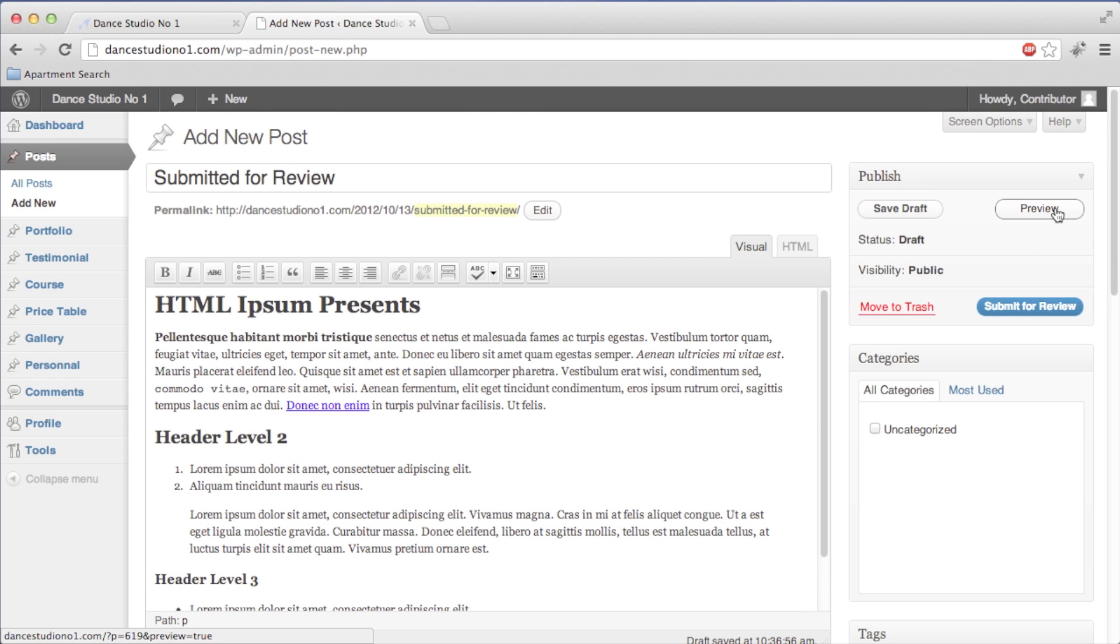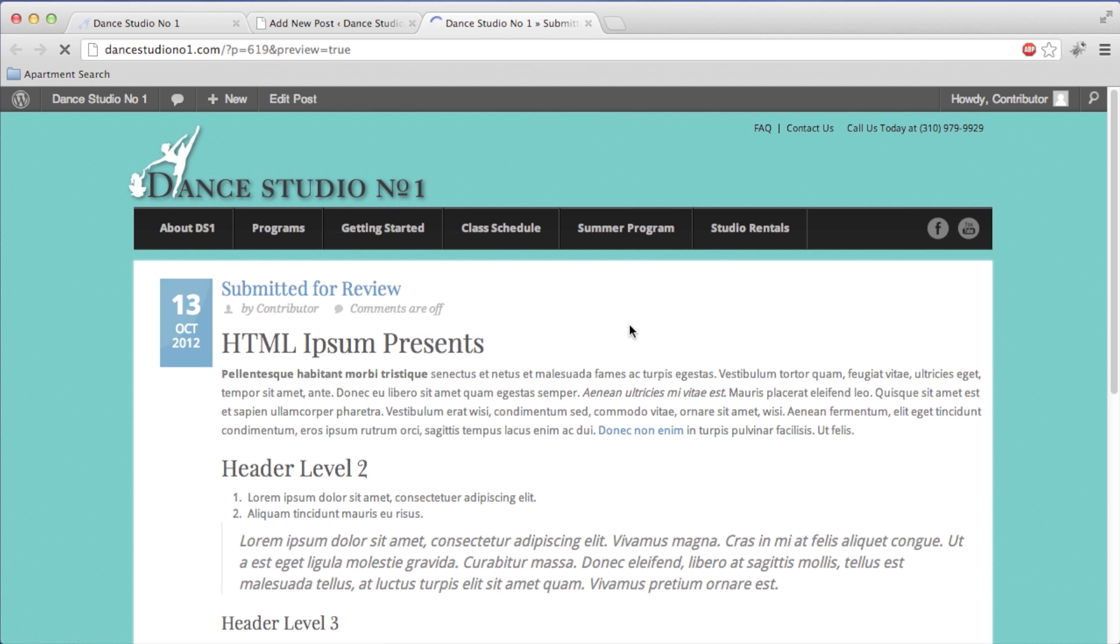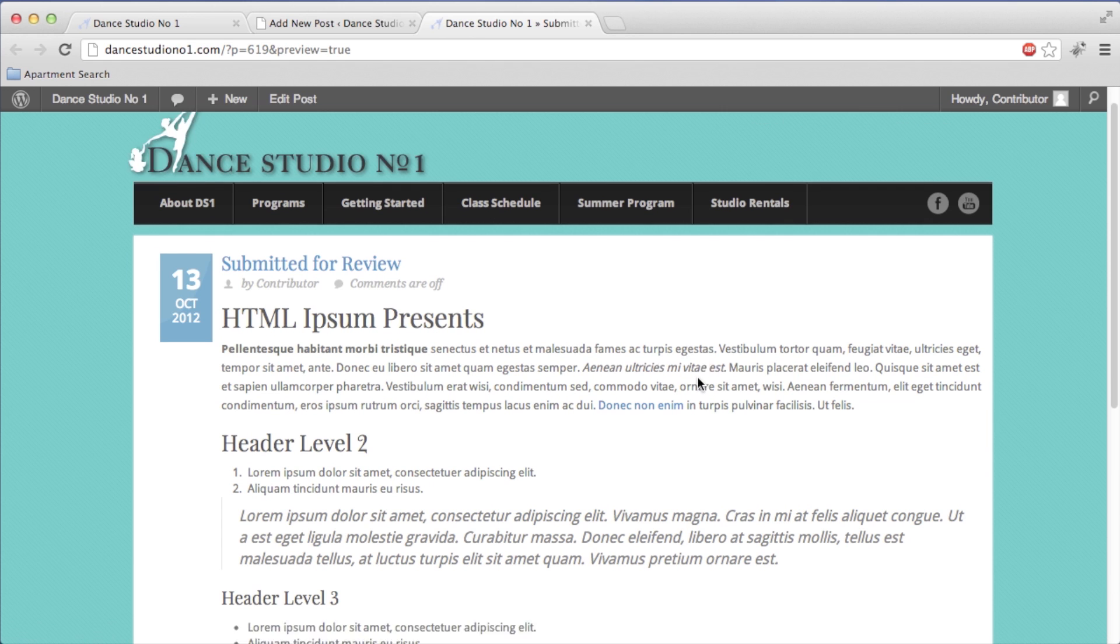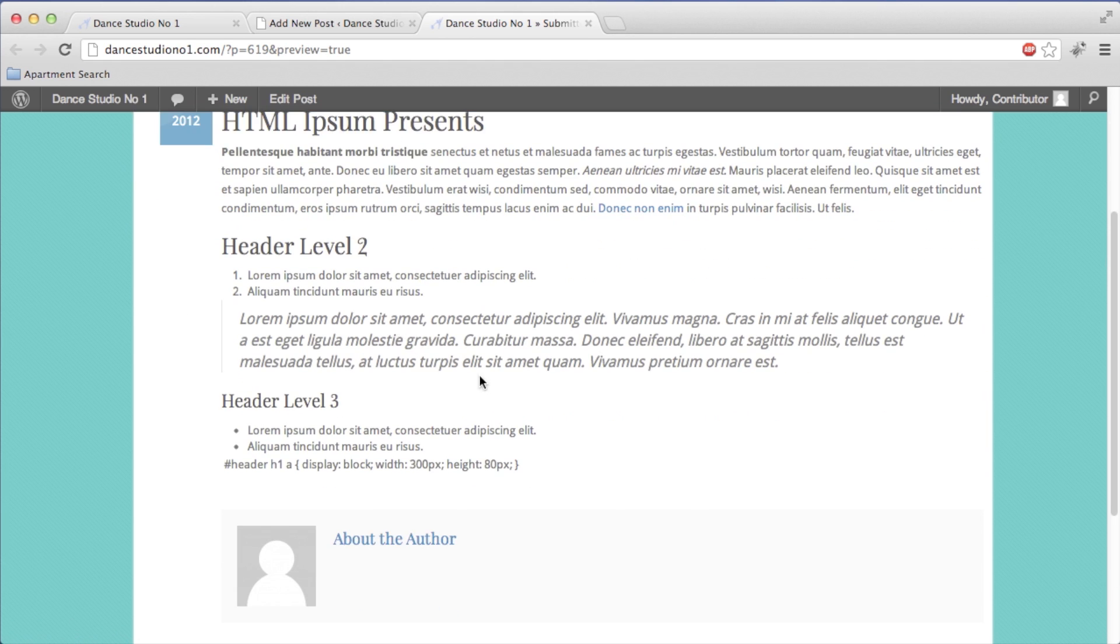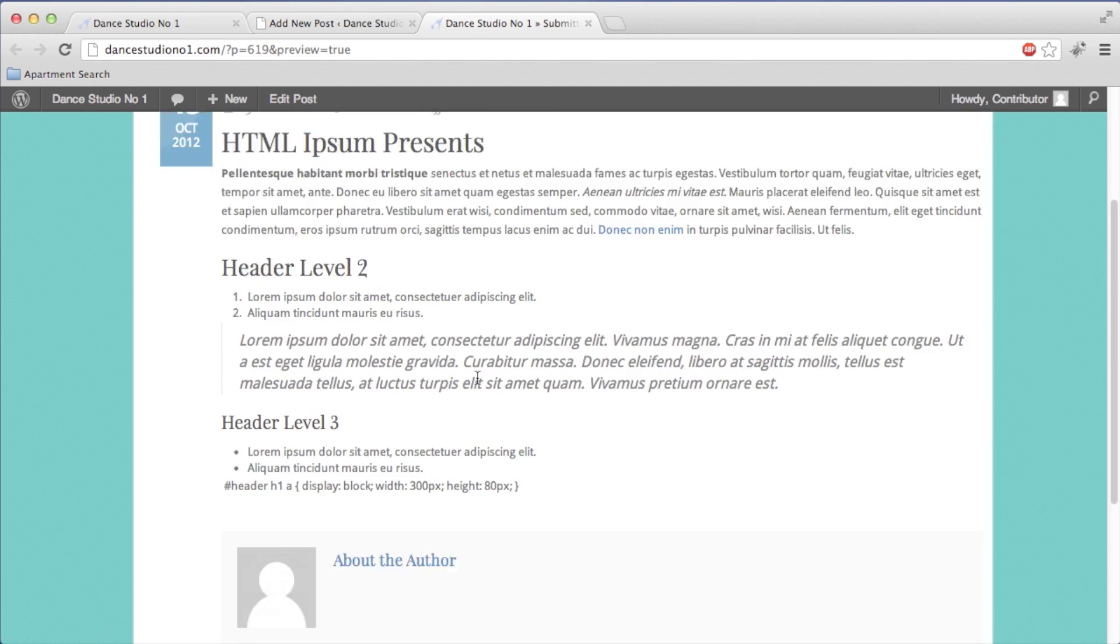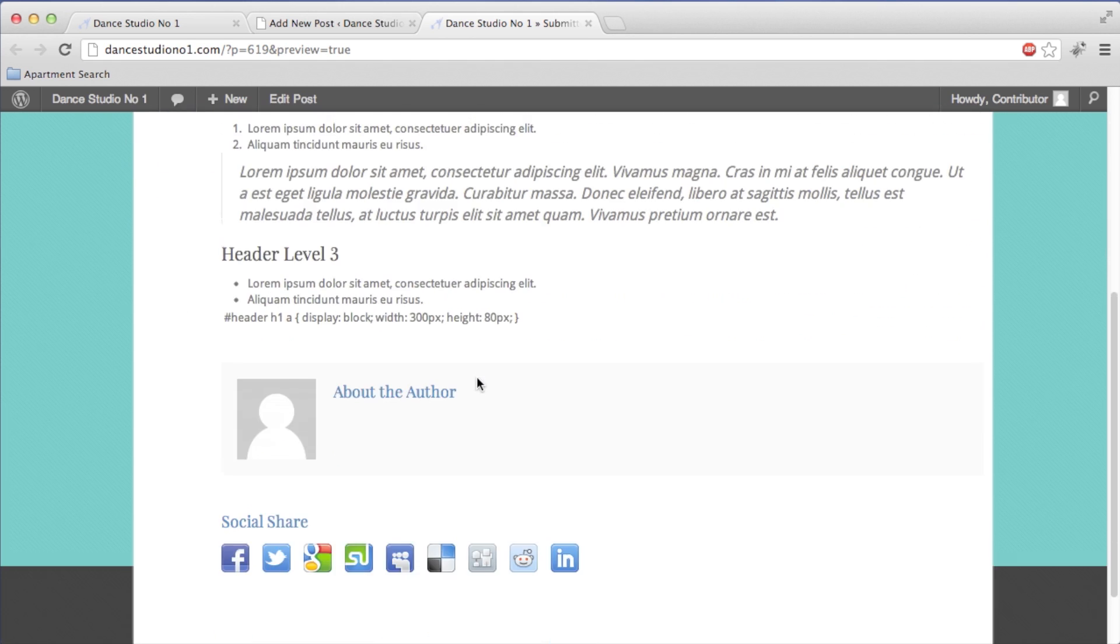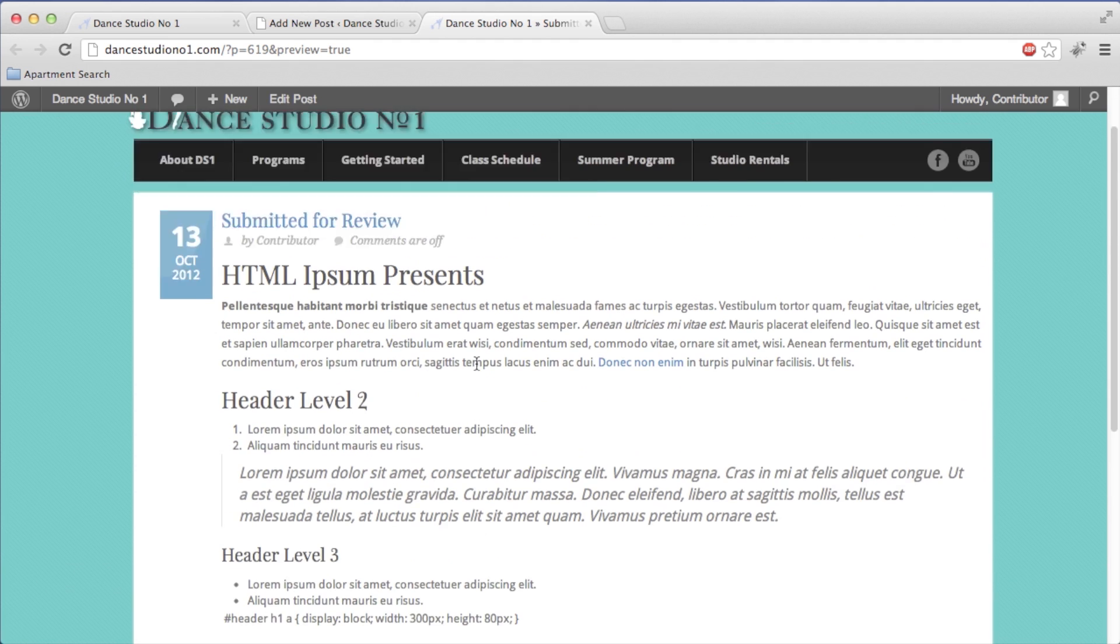You can always preview, and this will open up a new tab so you can see exactly what it would look like if it were published to the website. It's not going to actually publish it and make it live. It's just a preview of what it would look like.